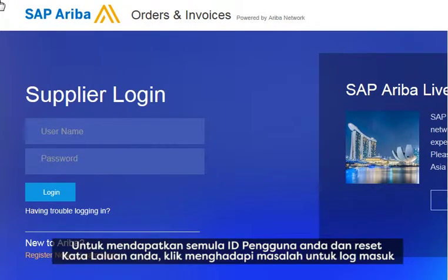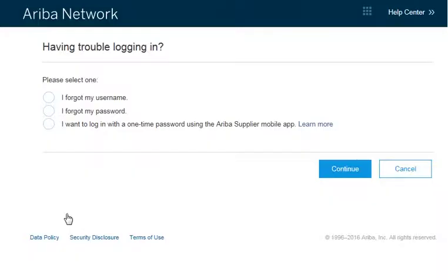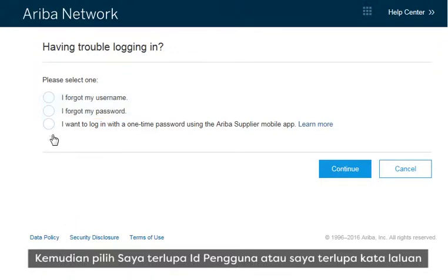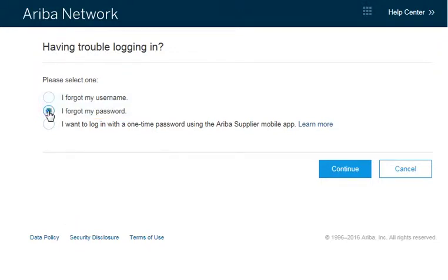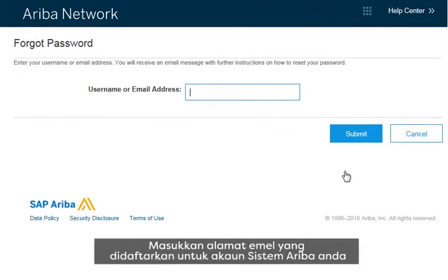To retrieve your username or reset your password, click Having Trouble Logging In. Select I forgot my username or I forgot my password. Enter your email address — use the address that you entered when you created your account.